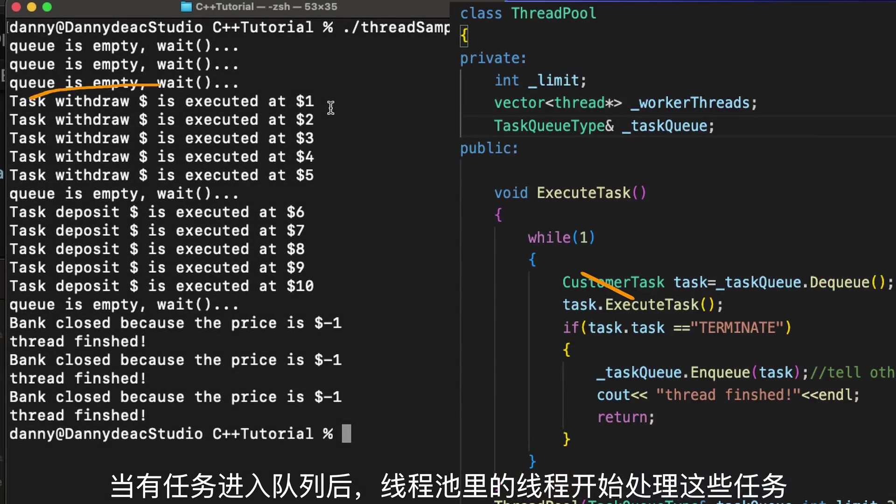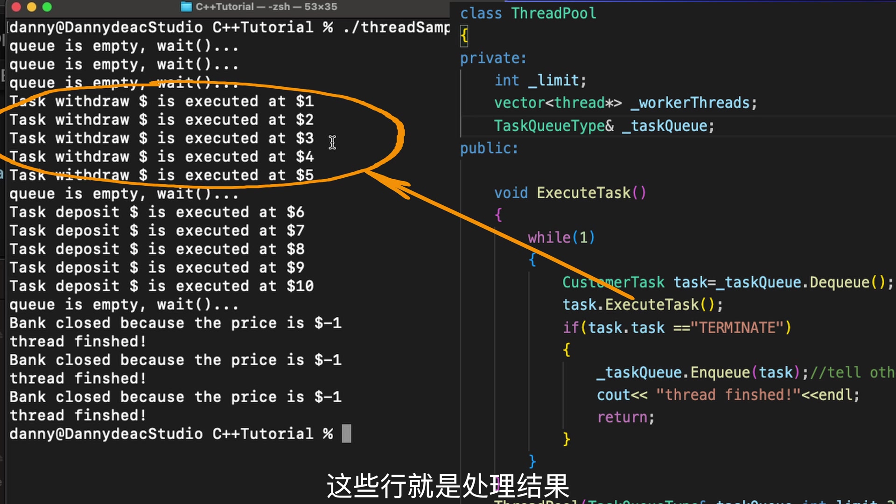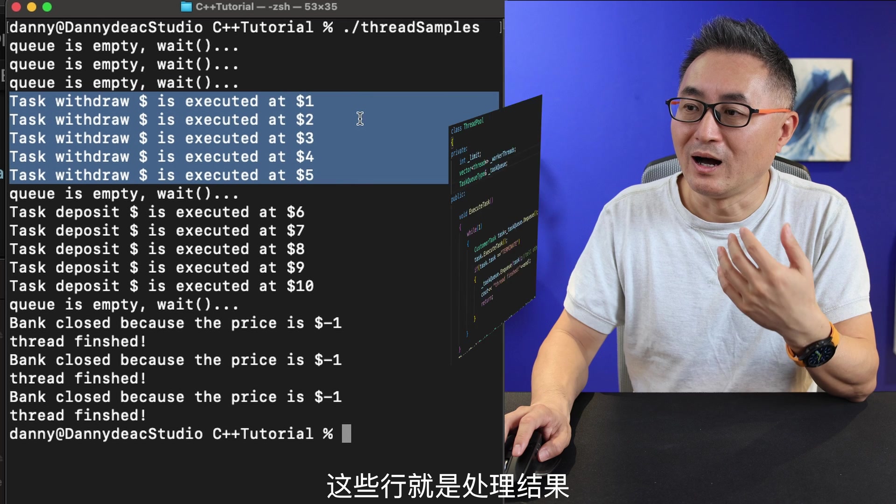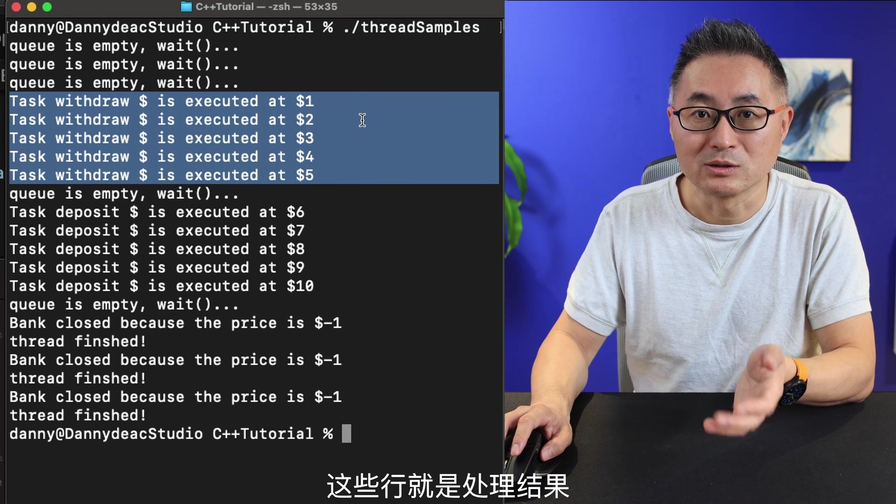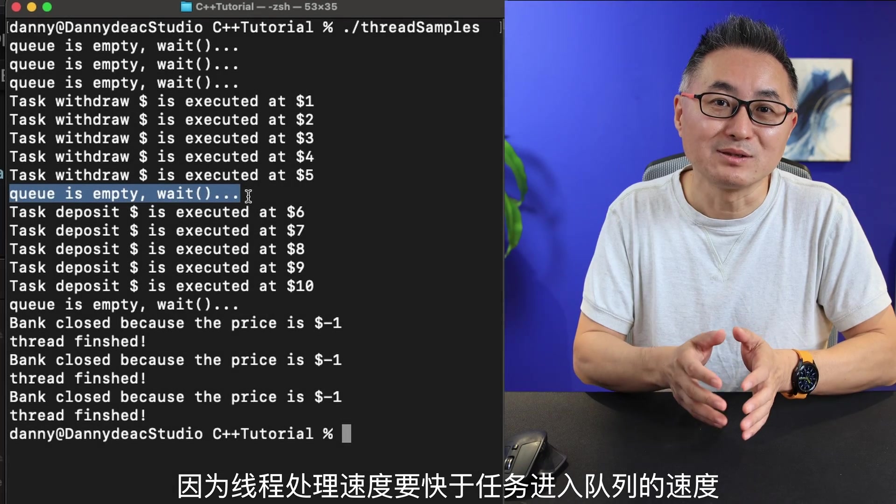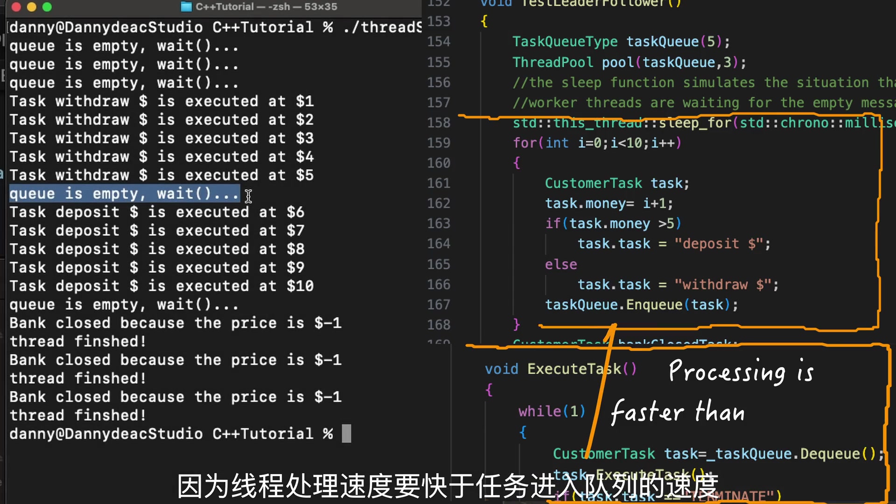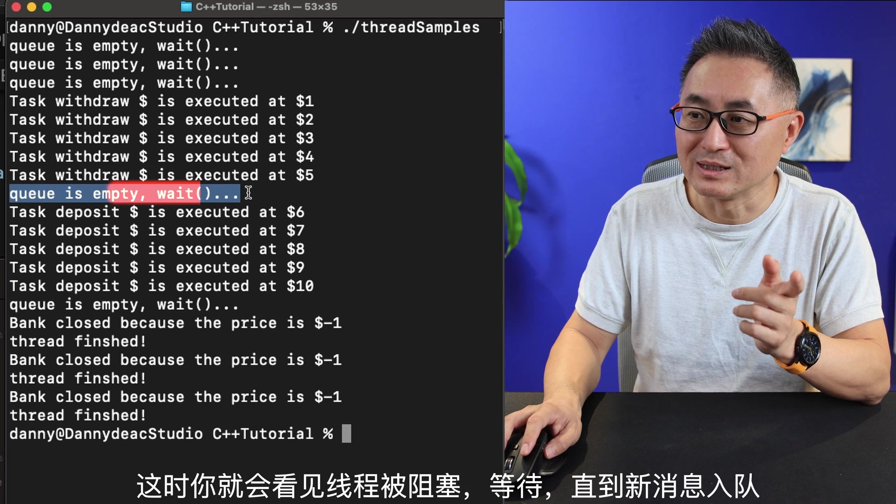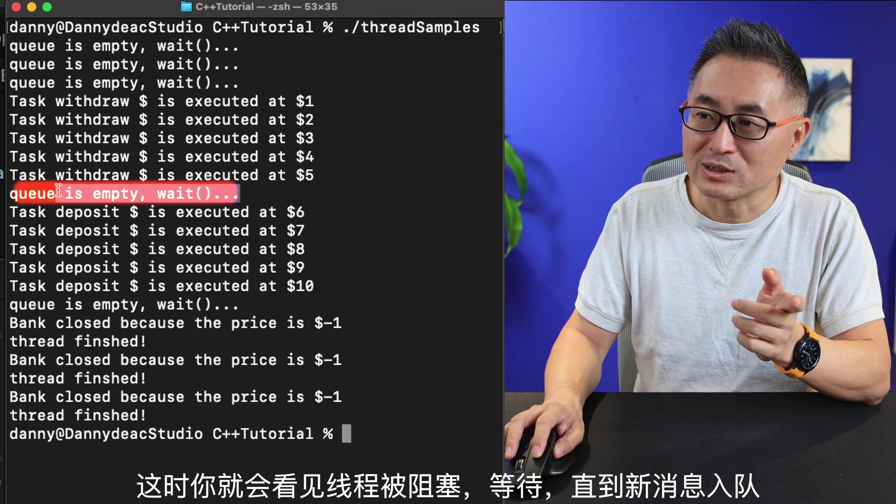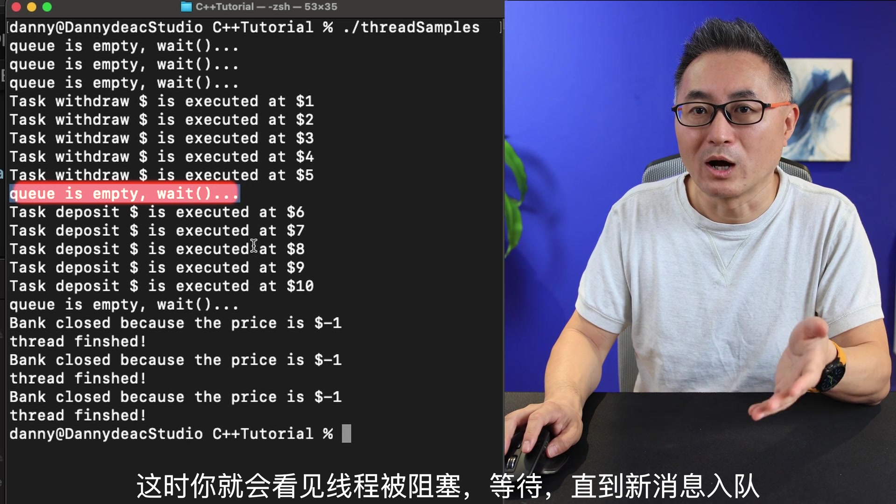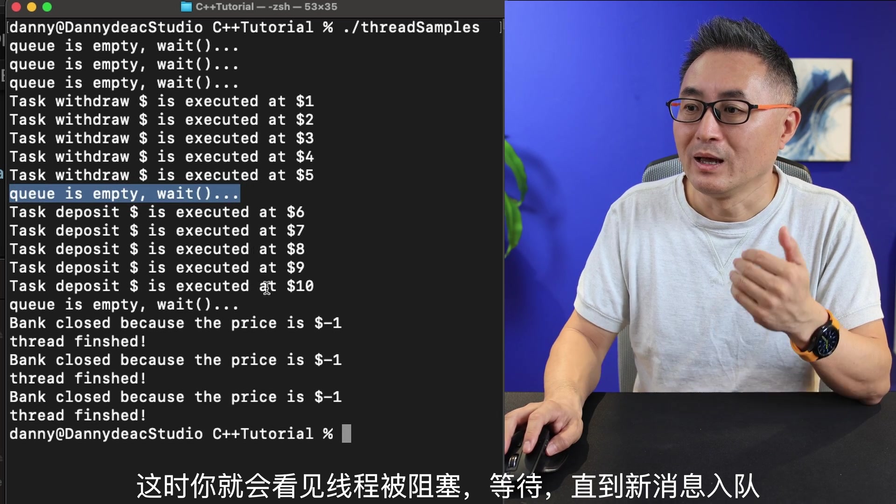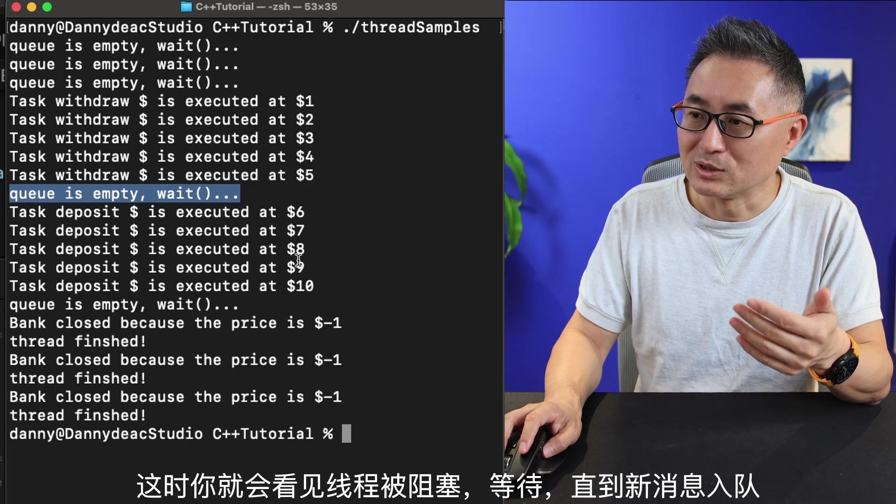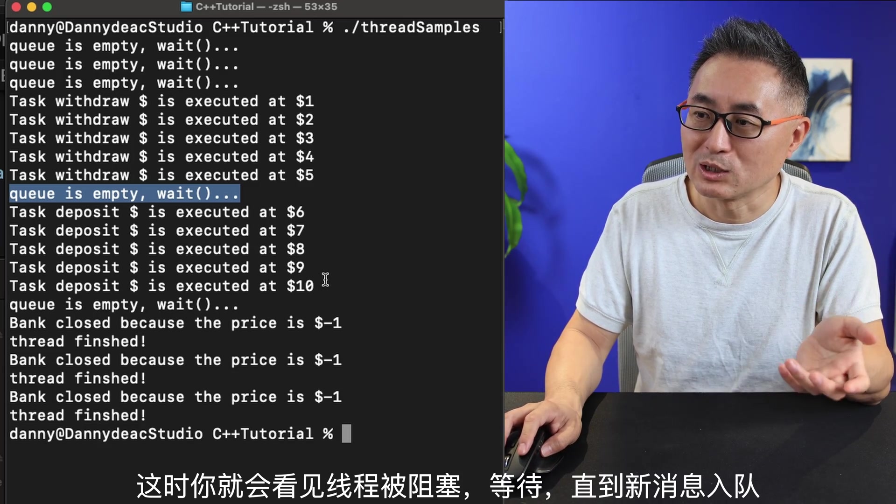These lines are the processing results. And because the processing threads moved faster than the enqueue rate, so sometimes the queue could be empty again. And if this happens, you can see some threads will be blocked again until new messages or tasks come into the queue.